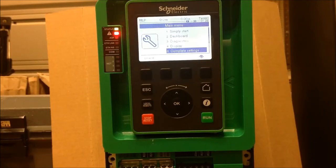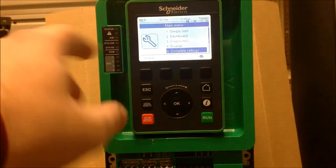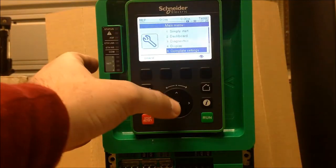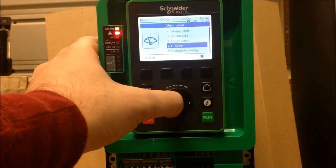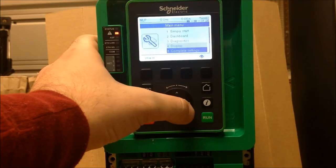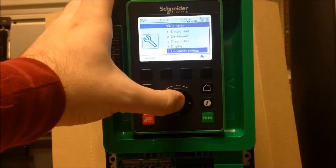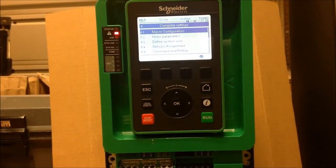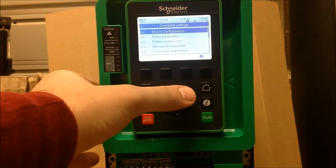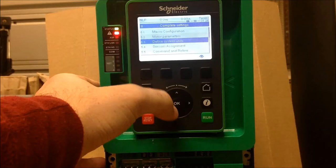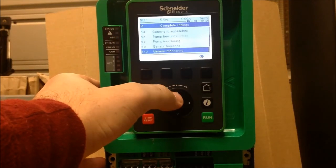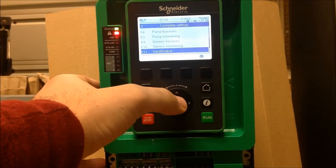From your main menu, you want to scroll into Menu 5, Complete Settings. Once you have entered in, you want to scroll down into 5.11, the Inputs and Outputs menu.